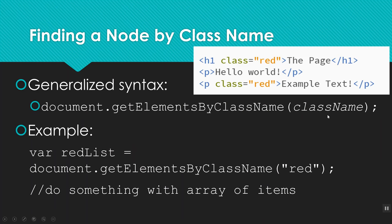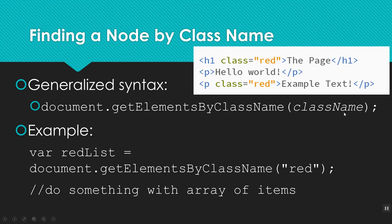My next option is to find a node by class name. So here it's going to look real similar. Again, it's document.getElements. Remember to note the S here because classes can repeat on the page by class name. And then in parentheses, I'll put the class name that I'm looking for. On my page here, I've got an H1 with class red, and I've also got a P with class red. So when I do this, I'll set my varRedList equal to document.getElementsByClassName, red. And again, because there's more than one of them, it's going to return an array. So now I'm going to have to iterate or loop through that list to do whatever to the individual nodes.